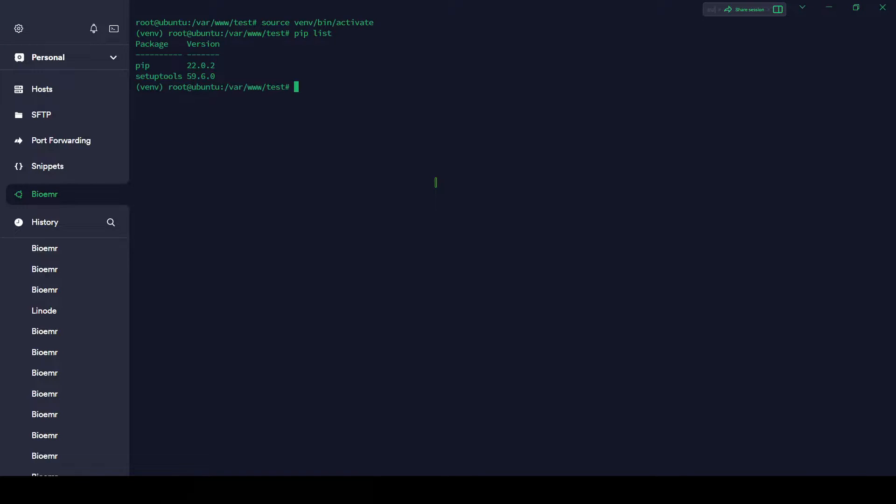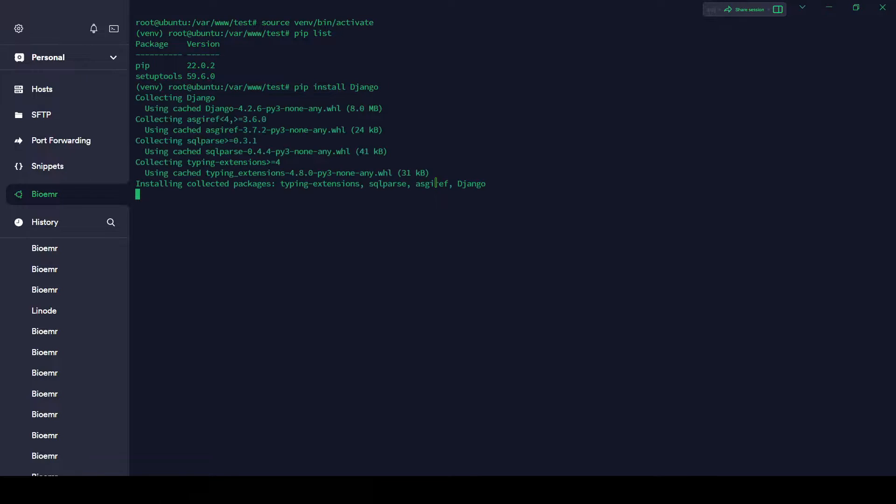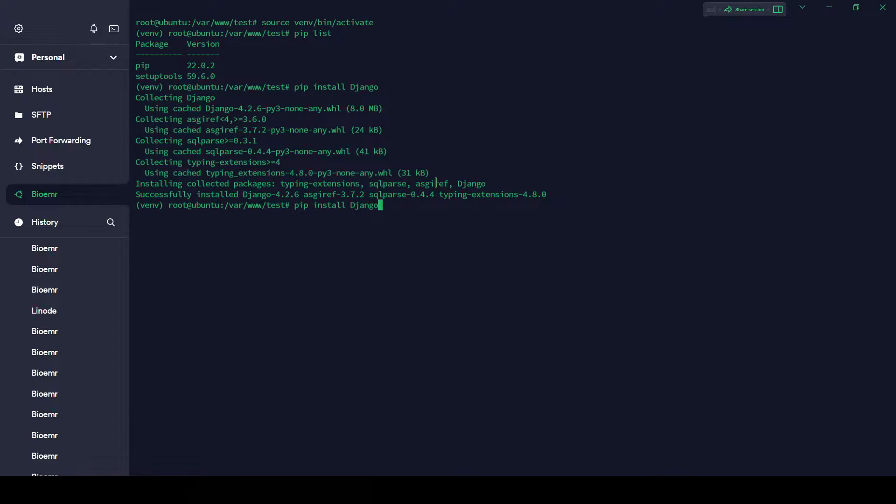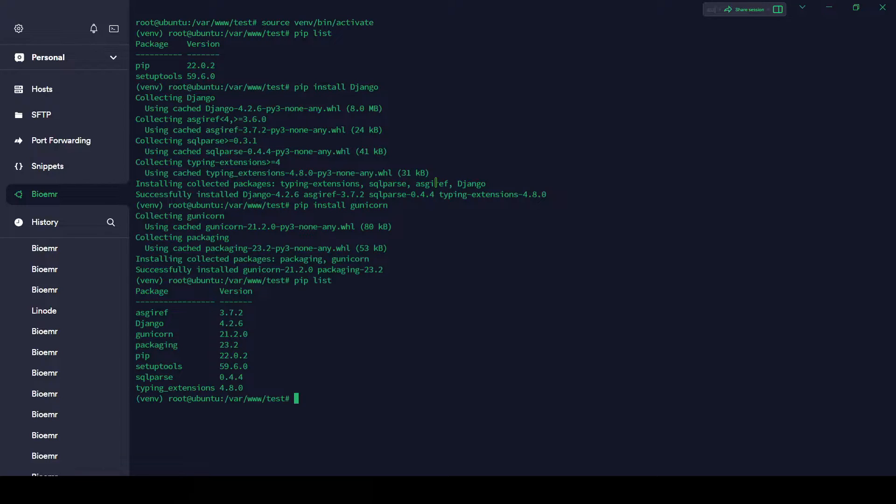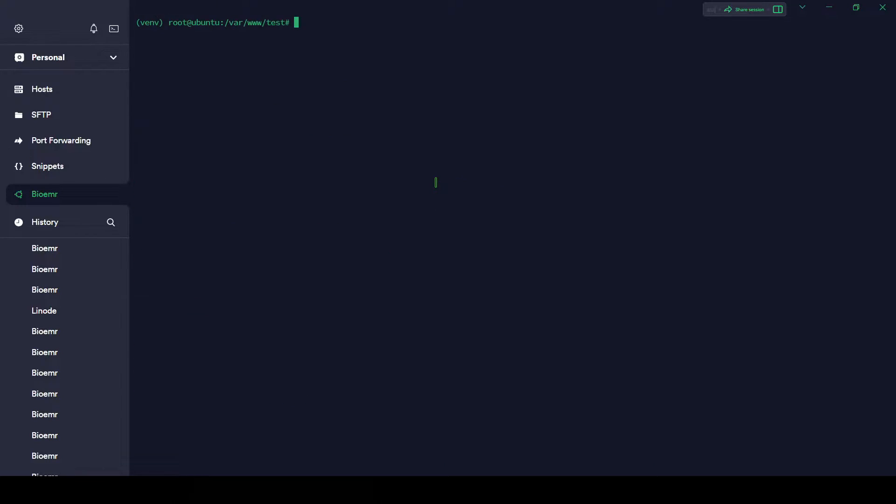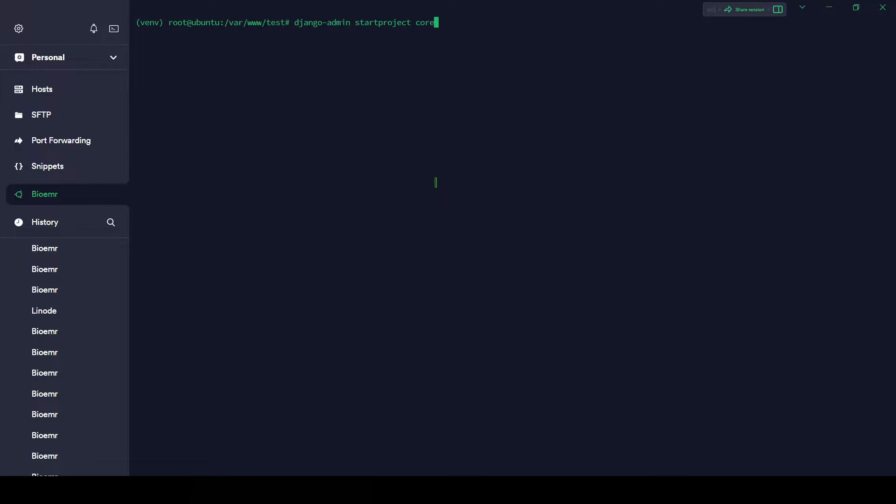Let's install Django. We can install Django and we need to install Gunicorn as well. So Gunicorn, tap install Gunicorn. We have listed Django and Gunicorn. Let's create the Django project: django-admin startproject and project name will be core.